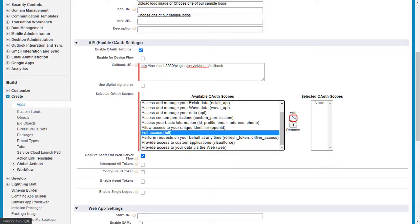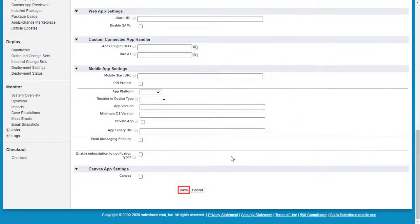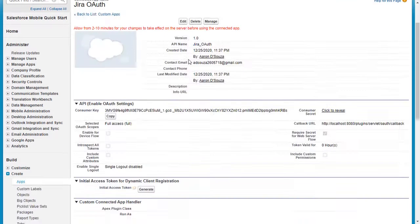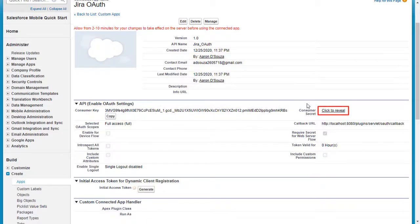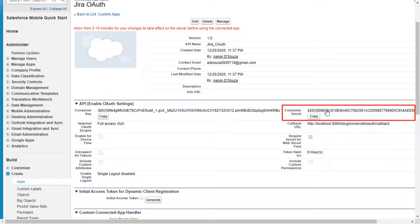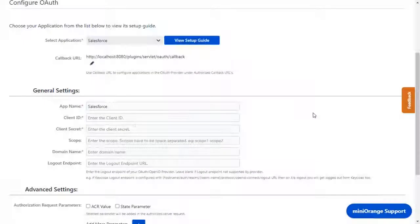Click on add, scroll down, and click on save. Click on continue. You will find the consumer key. Press on click to review to find the consumer secret. Now let's set up Jira as an OAuth client.